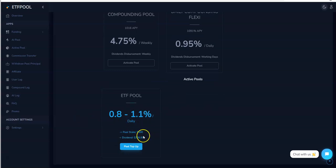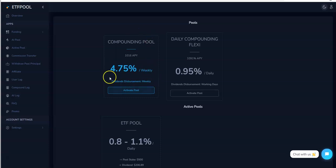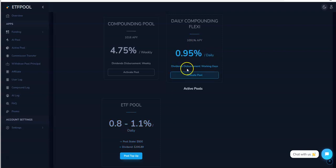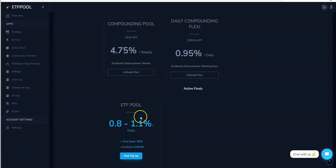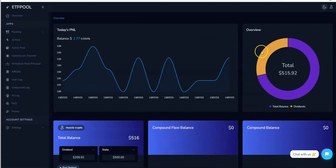Go to AI Pool. These are the pools that they offer. ETF Pool 0.8% to 1.1% daily, that's where I'm in right now. I put the $500 into here when I first deposited. Then there's Compounding Pool 4.75% weekly, so it says dividends disbursement weekly, so if you wait it out a week that's what you get. Here, well you can see it's daily, but I can get into it daily. And then here 0.9% daily, dividends disbursement on working days, so at least you get it on working days with this Daily Compounding Flexi. So you could put it into all three of them if you want to, or just in one like I did when I first started.